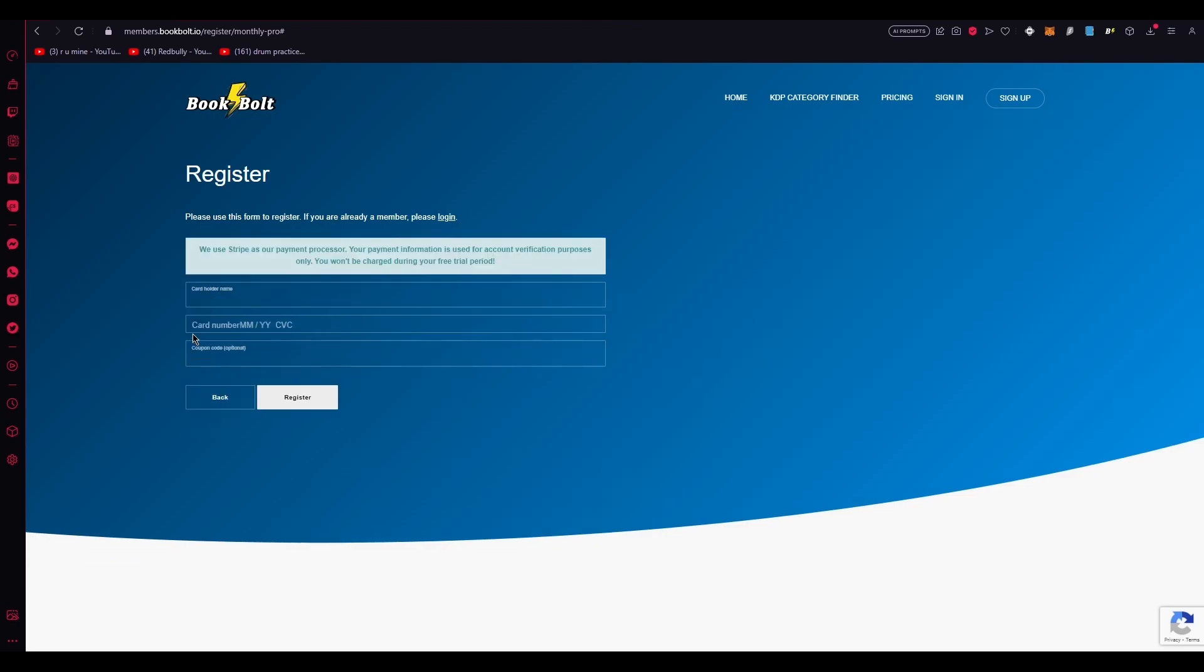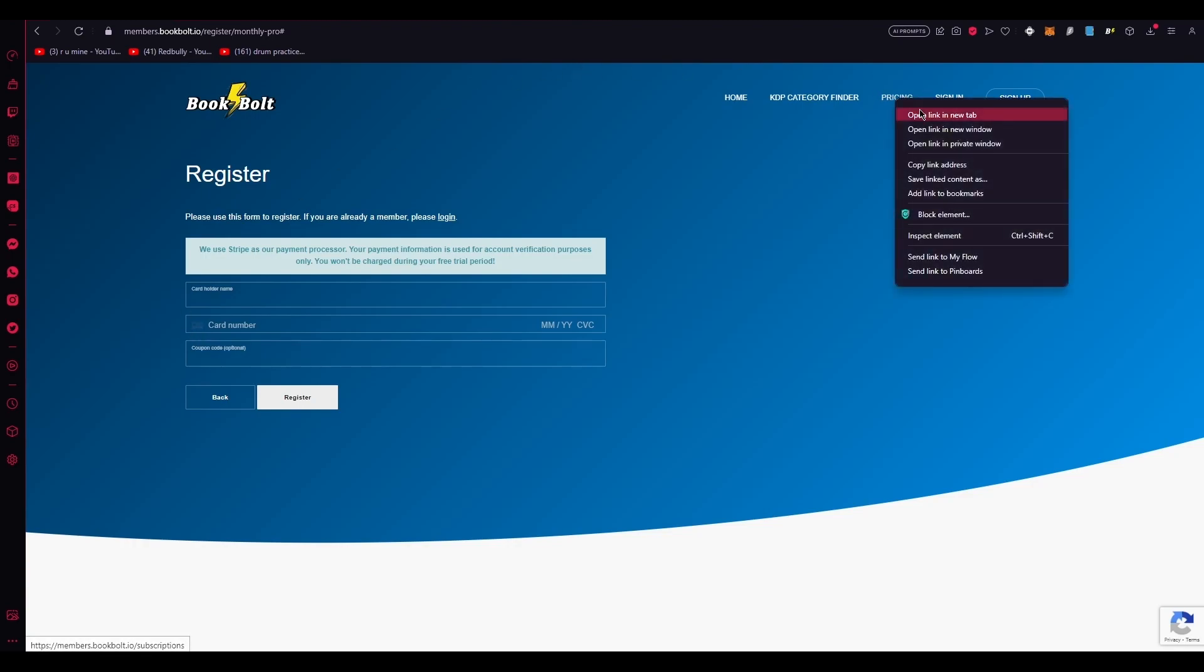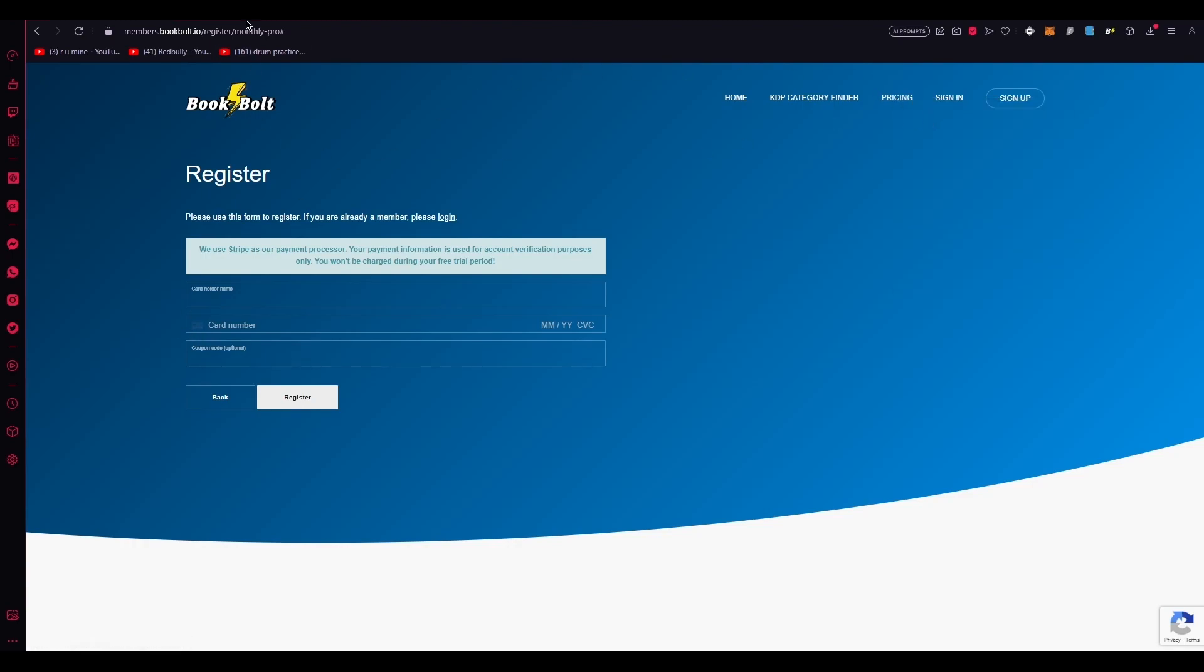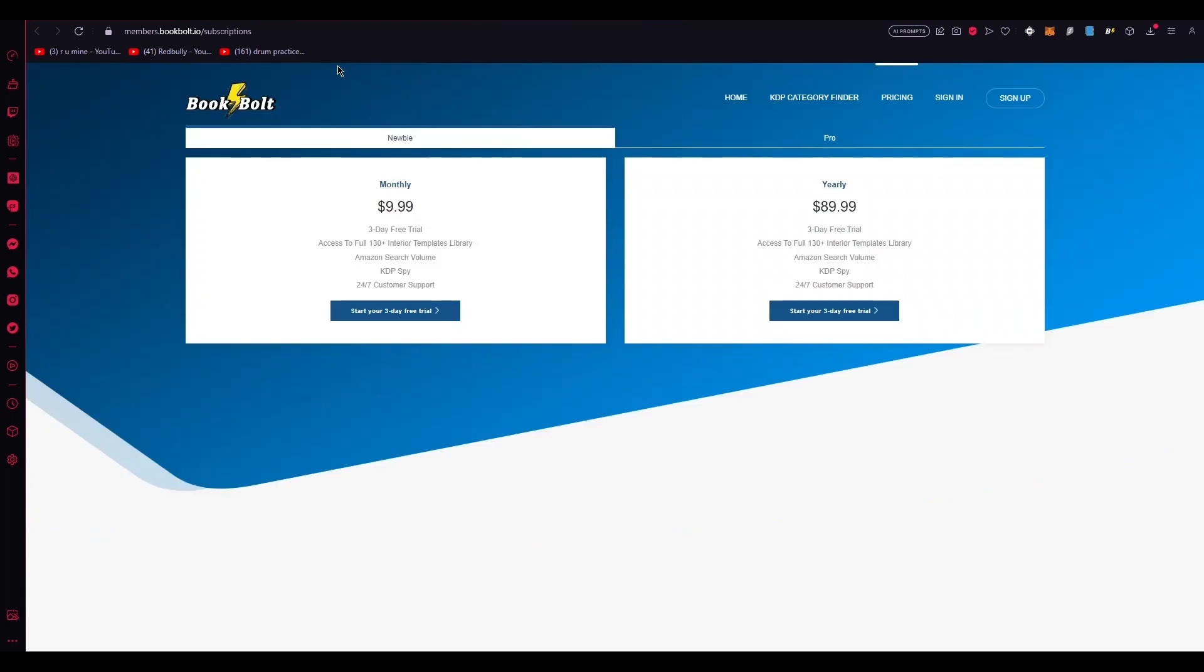Now once you register for your account, it's going to basically go ahead and ask you for the pricings. So let me show you and talk about the pricing. So these are your pricings and plans. BookBolt has two different plans available, the newbie and the pro plan.